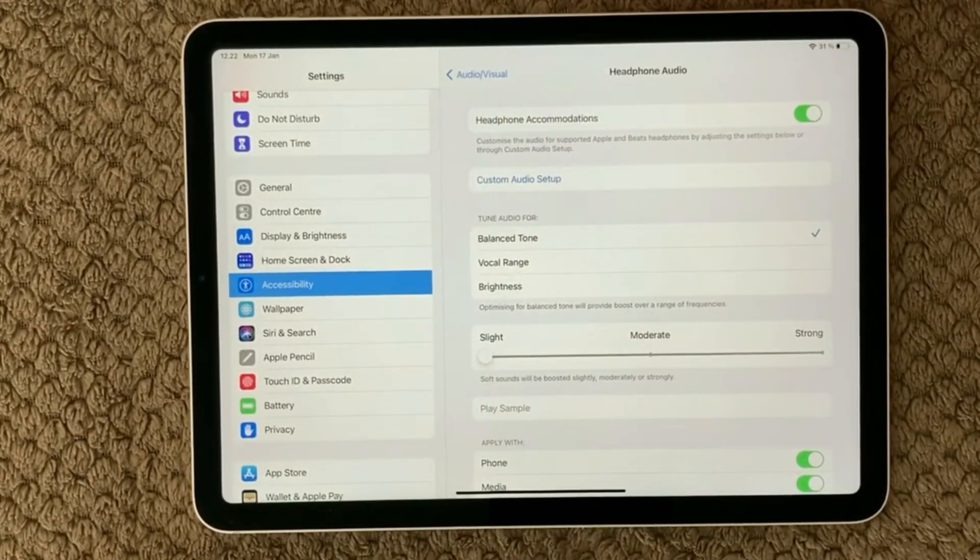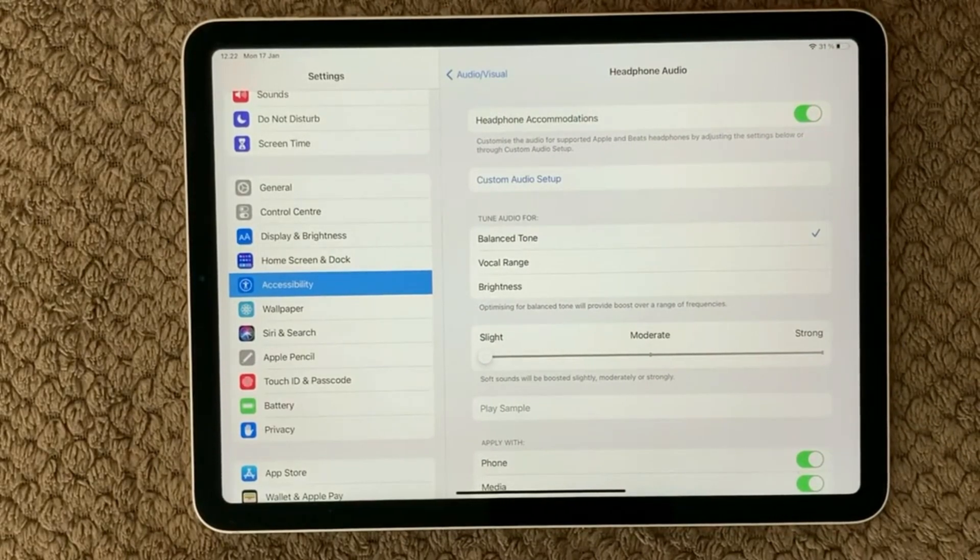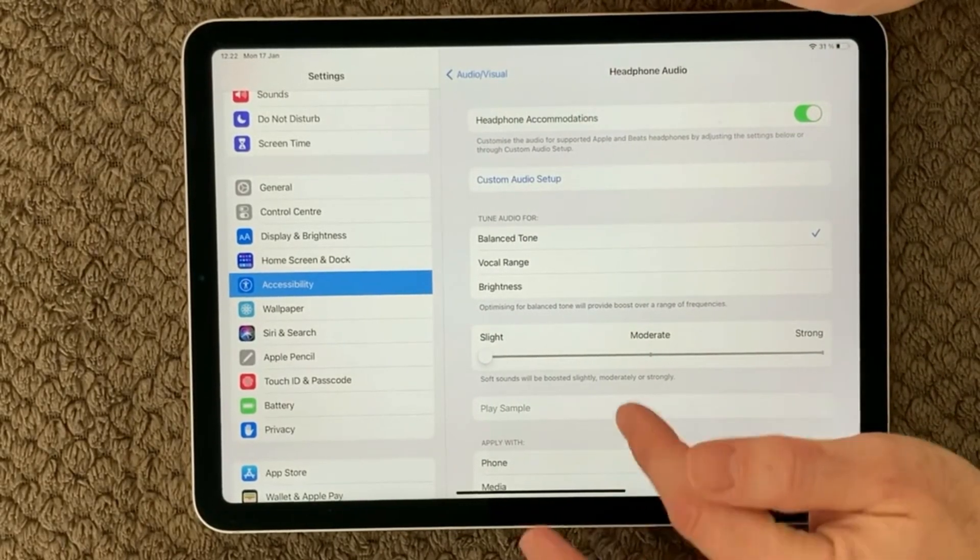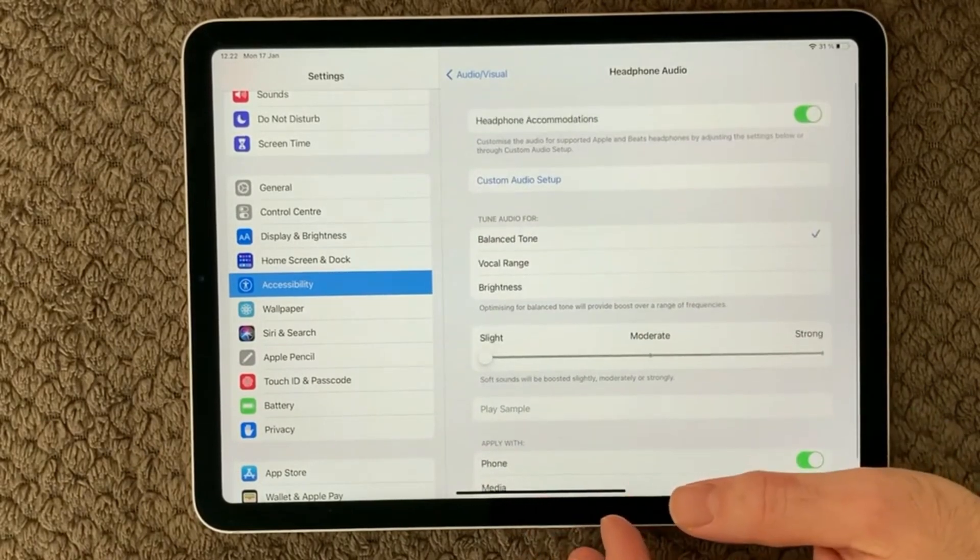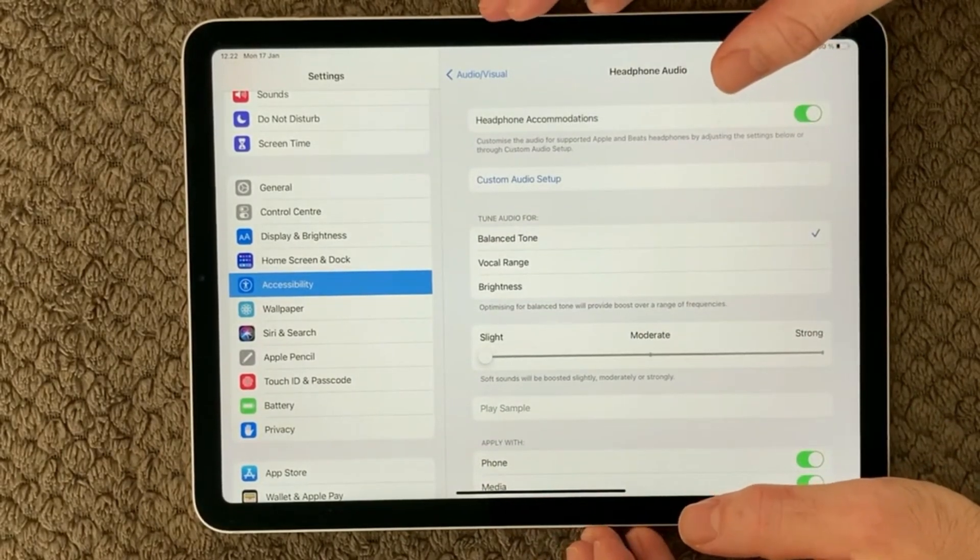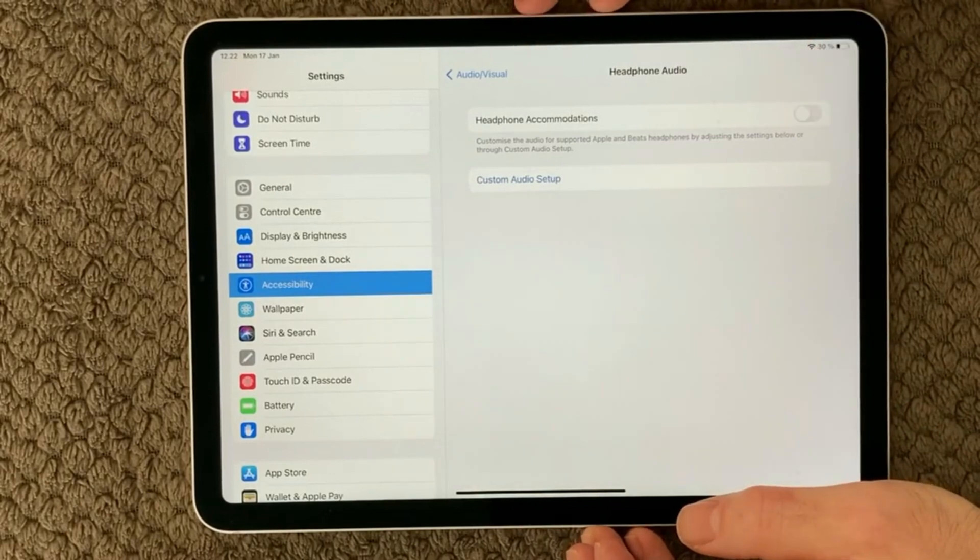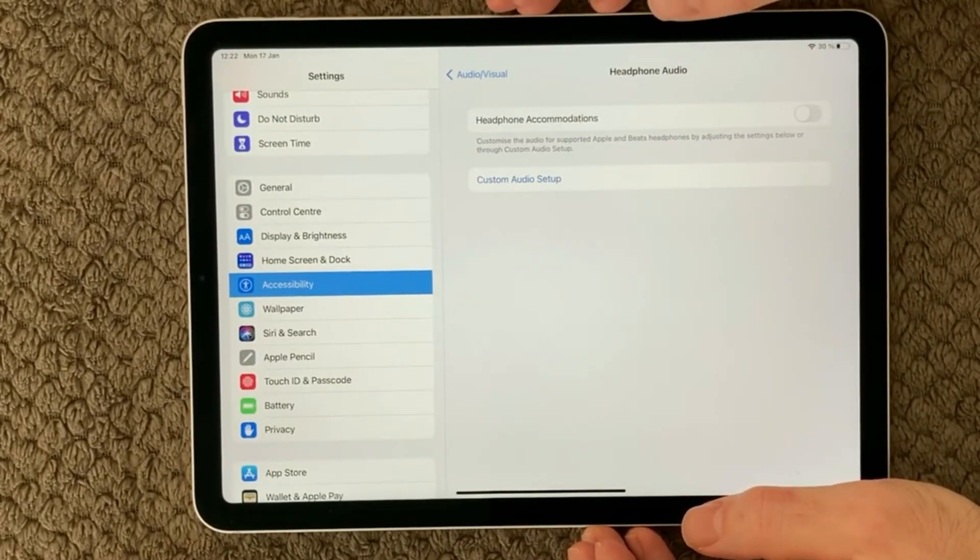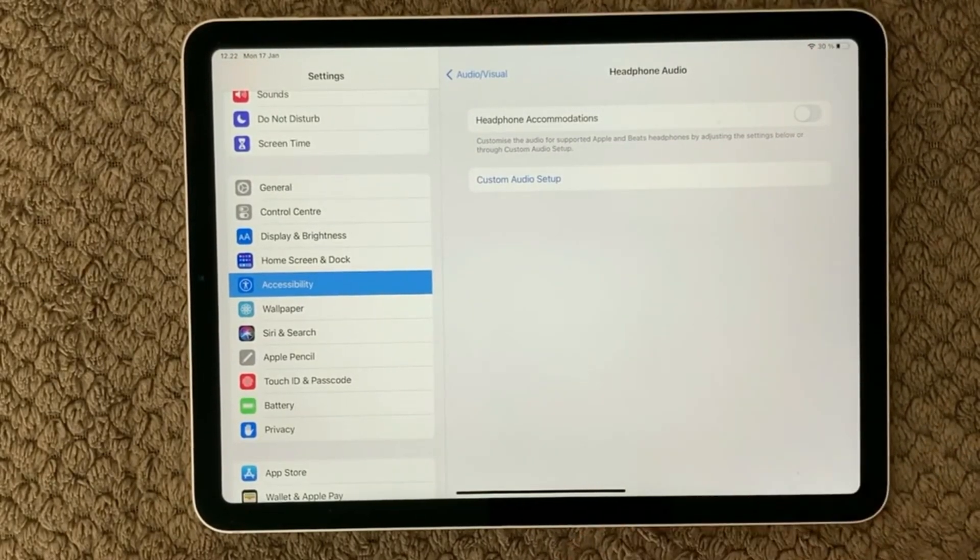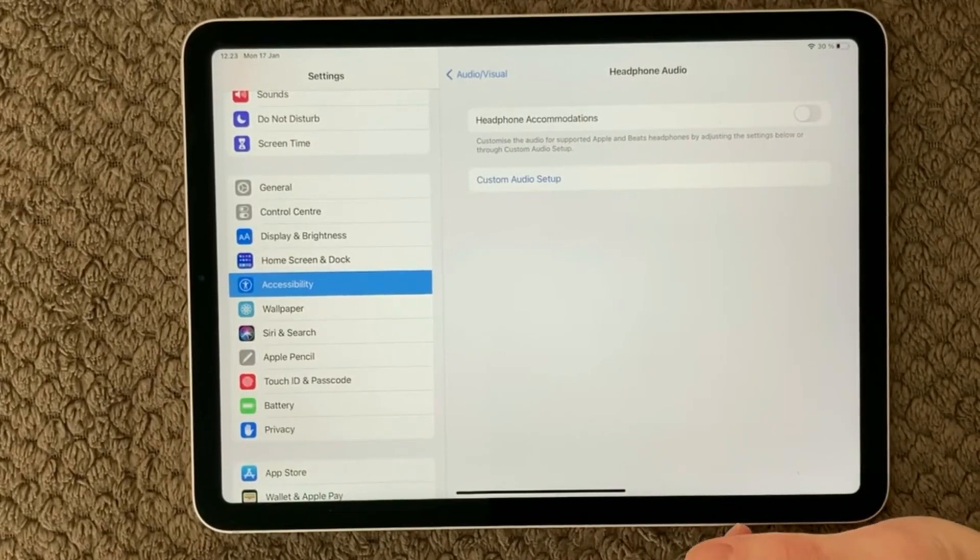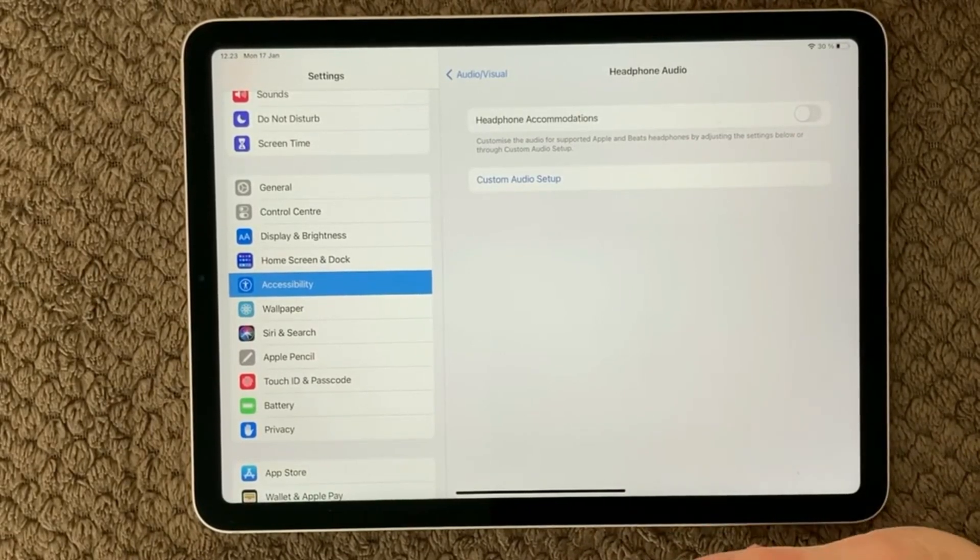In here you also have the headphone accommodations and that is also a good idea to try and turn that off. So up here you can turn headphone accommodations just to make sure that the headphones are not causing the problems that you have with your microphone.